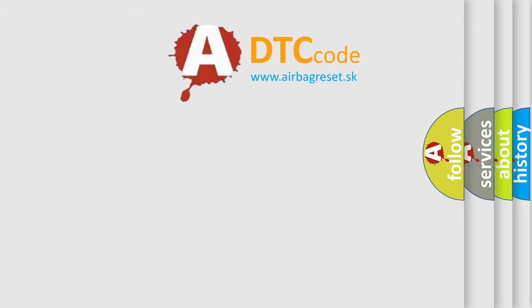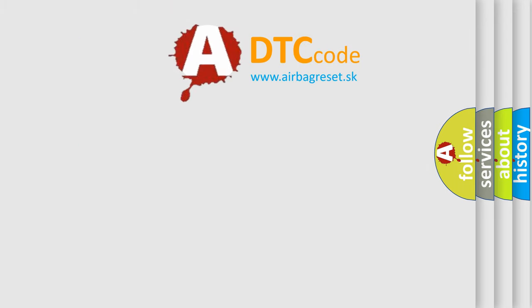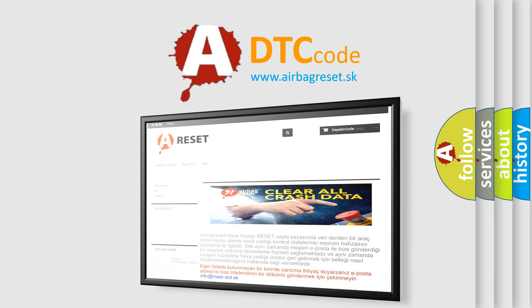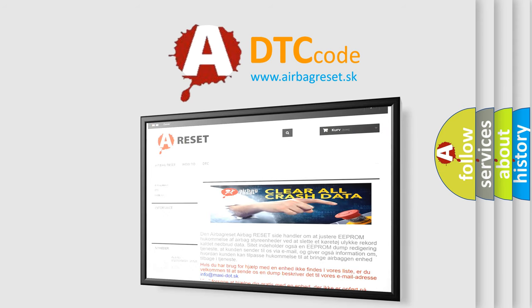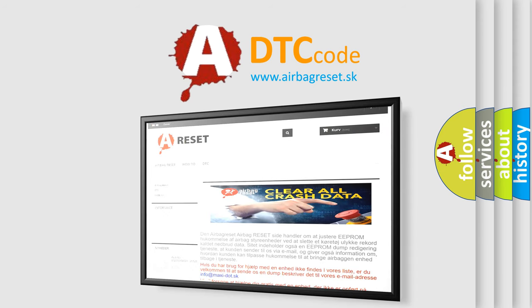The Airbag Reset website aims to provide information in 52 languages. Thank you for your attention and stay tuned for the next video.